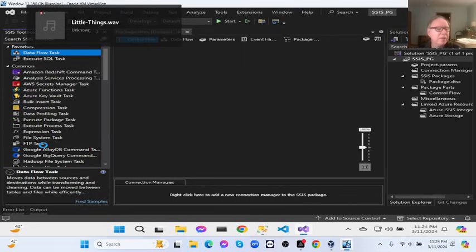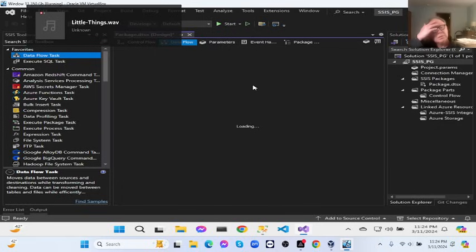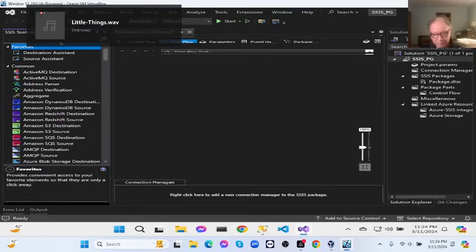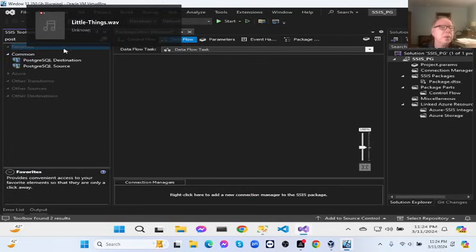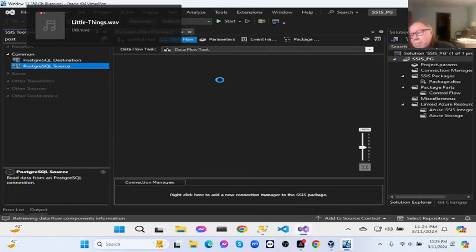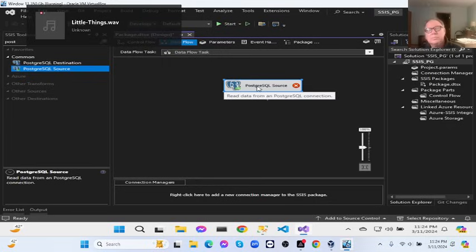Looking through the toolbox: FTP file system task, expression task, FTP task. Come back up here — Postgres source. Here, Postgres source.